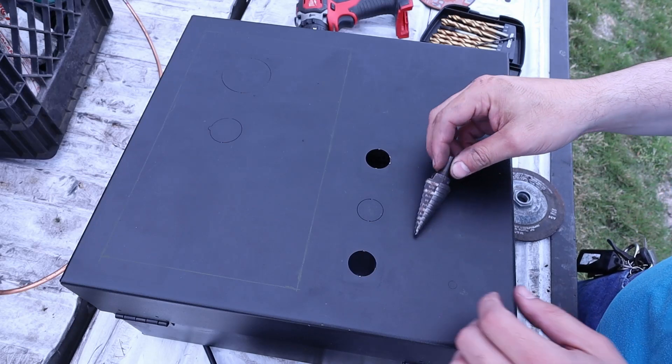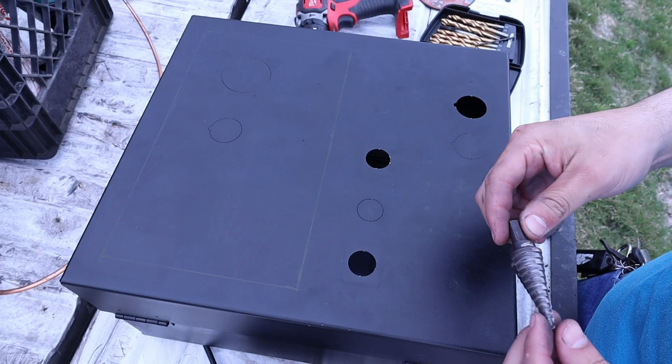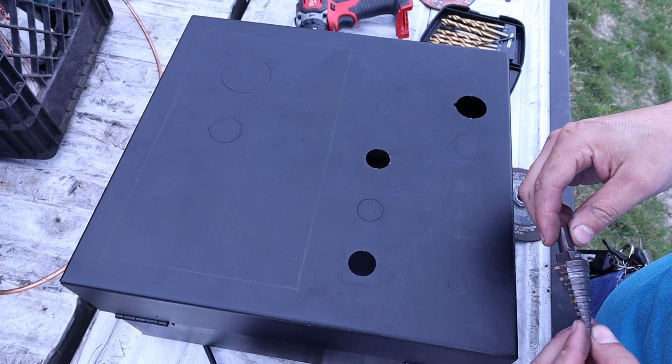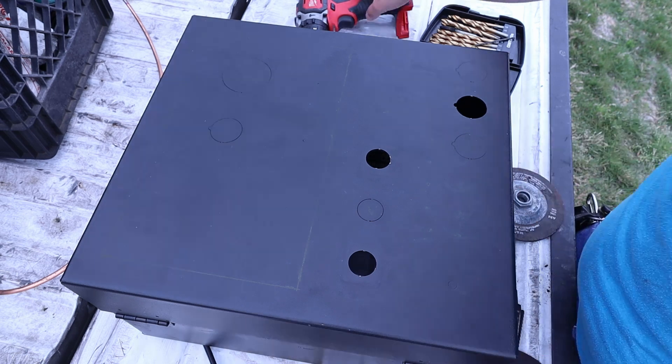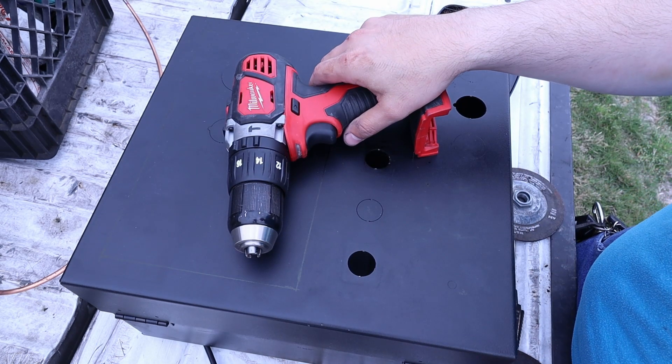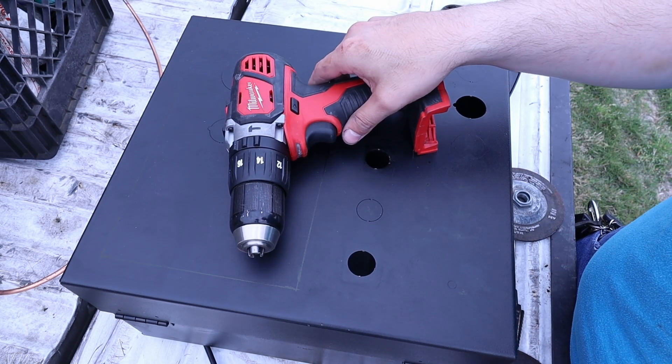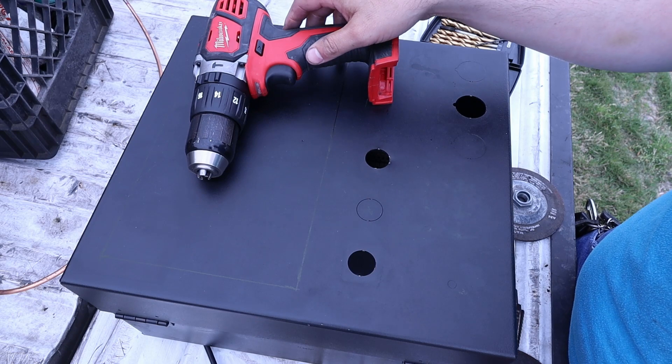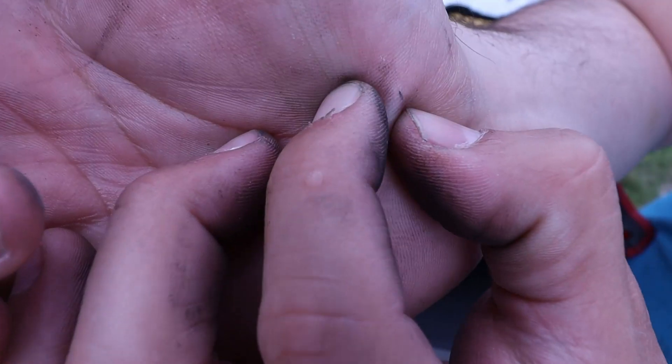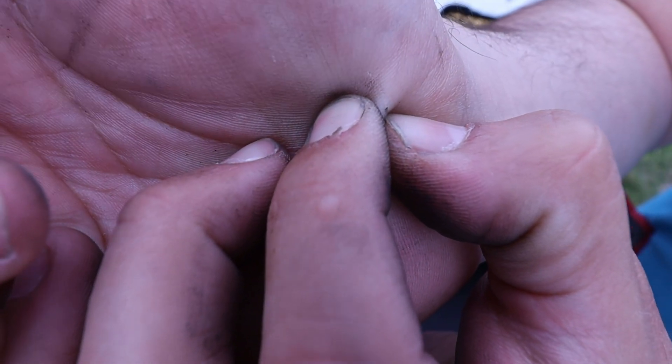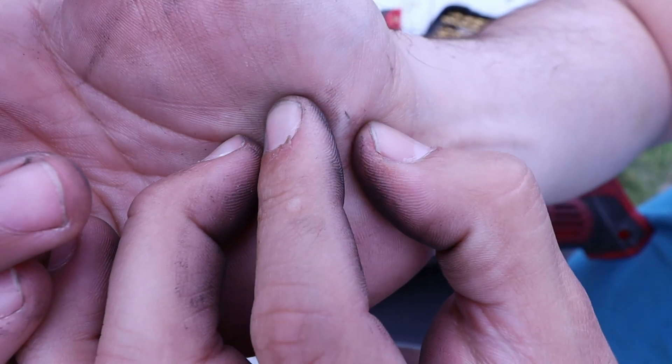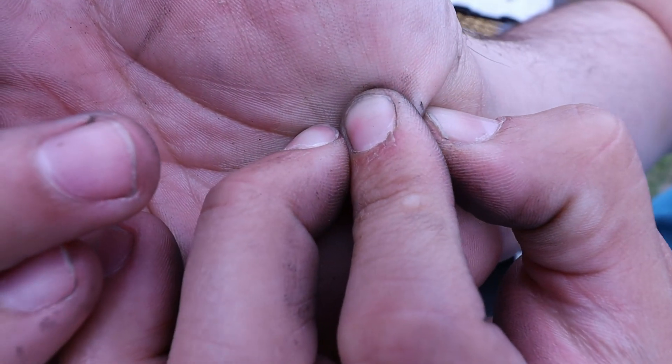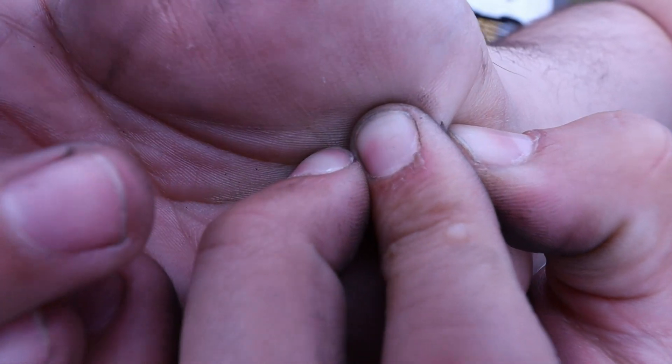So I'm outside with a stepper bit. I'm going to drill some holes for the 120 volt indicating lights and the e-stop. They all happen to be the same size including the e-stop. I got a splinter on my hand.